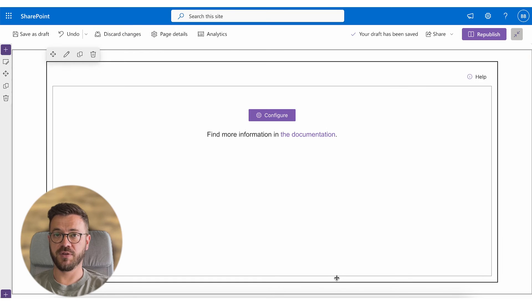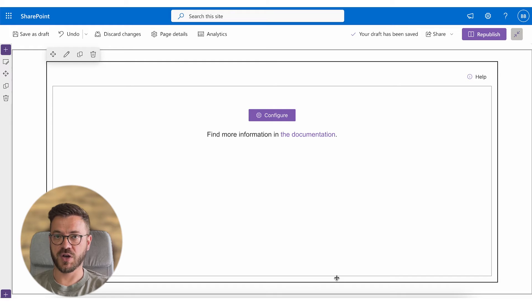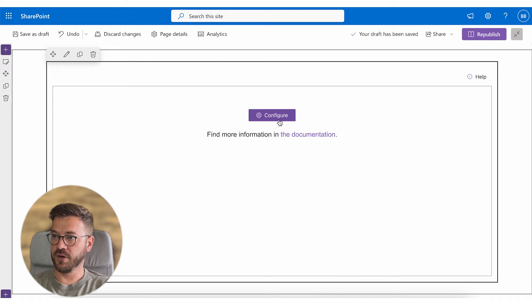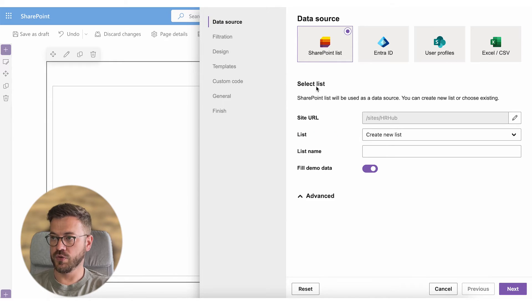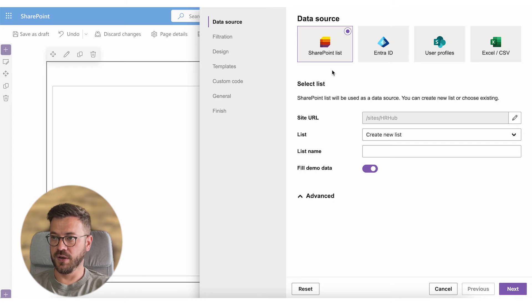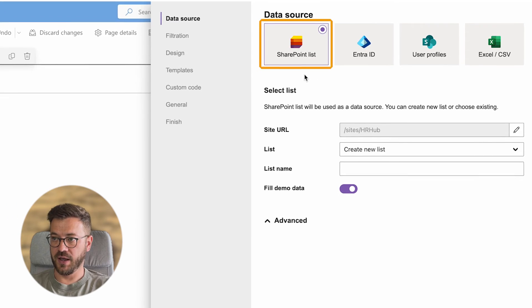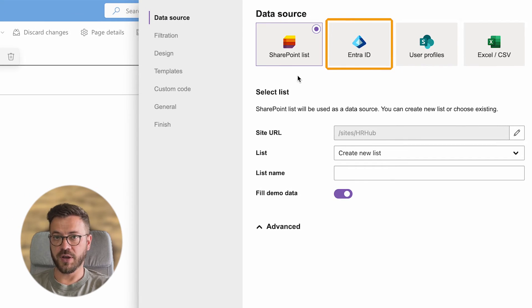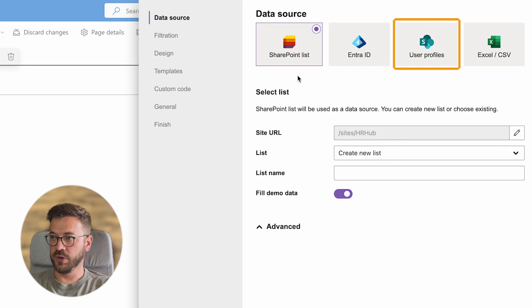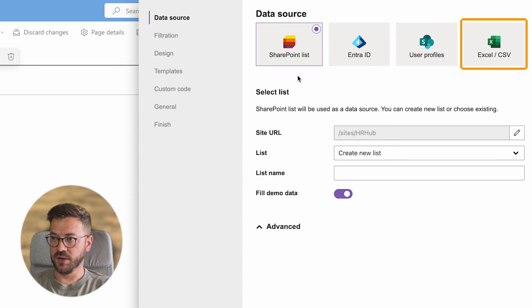Let's continue now with the final step to configure the org chart. Click the configure button and you will see options to choose from different data sources. We have SharePoint list, EnterID or formerly Azure AD, SharePoint user profiles and Excel.